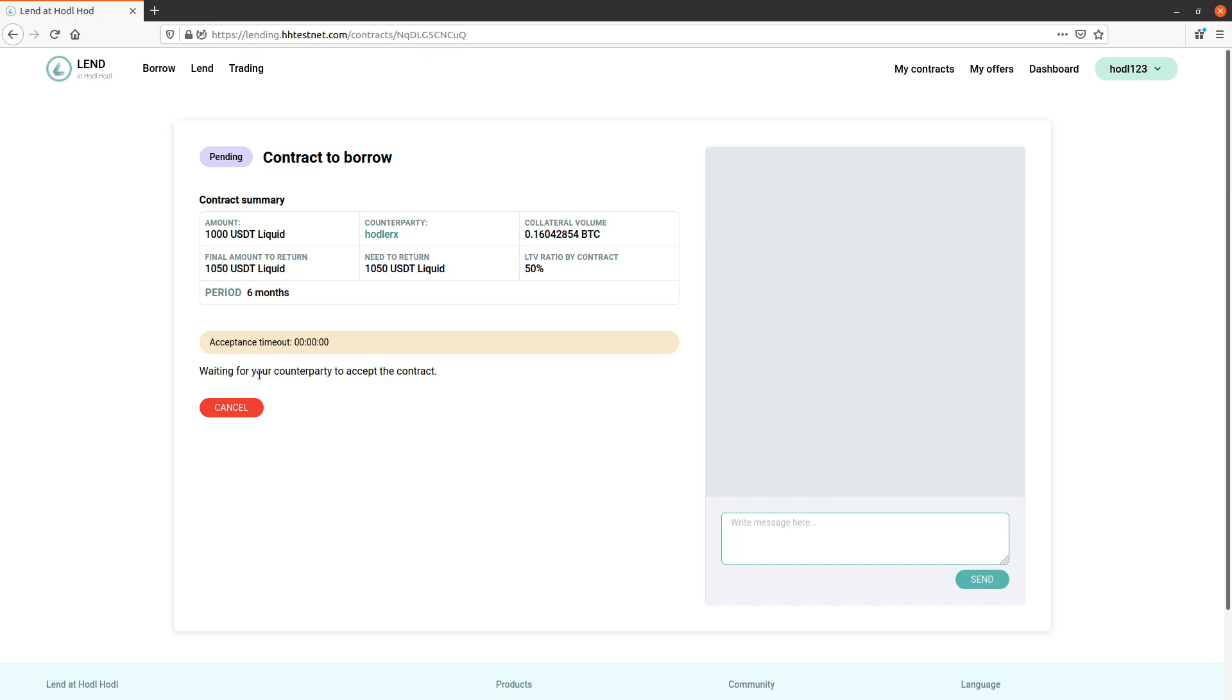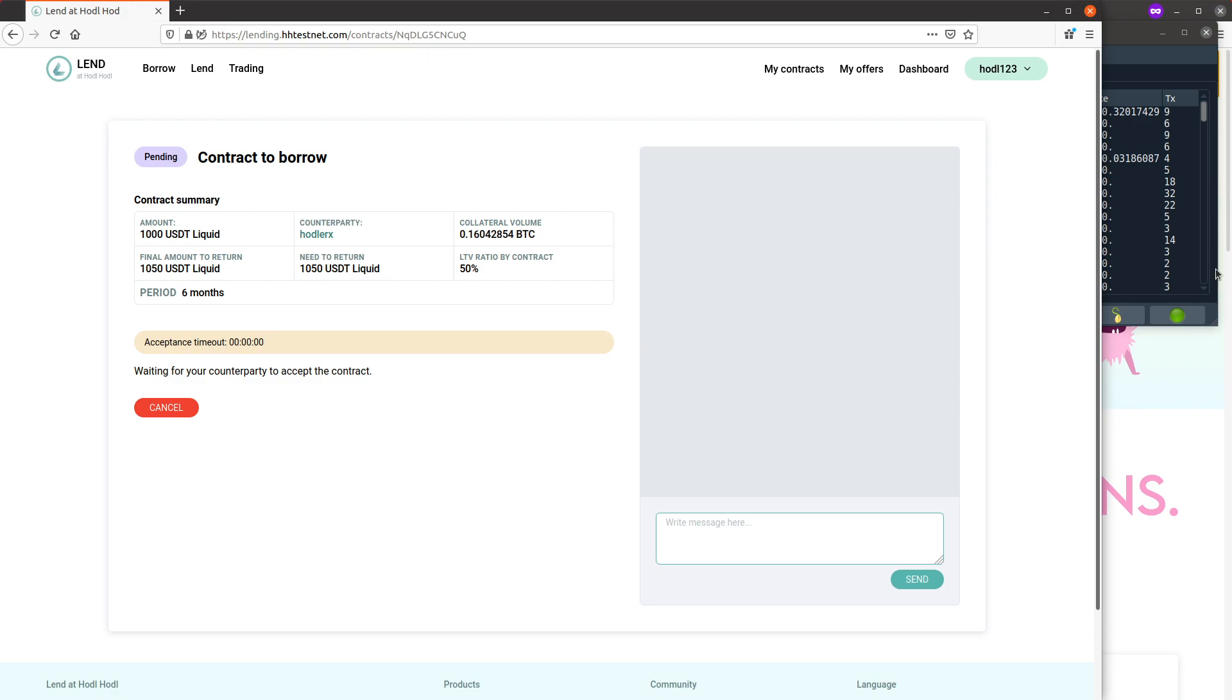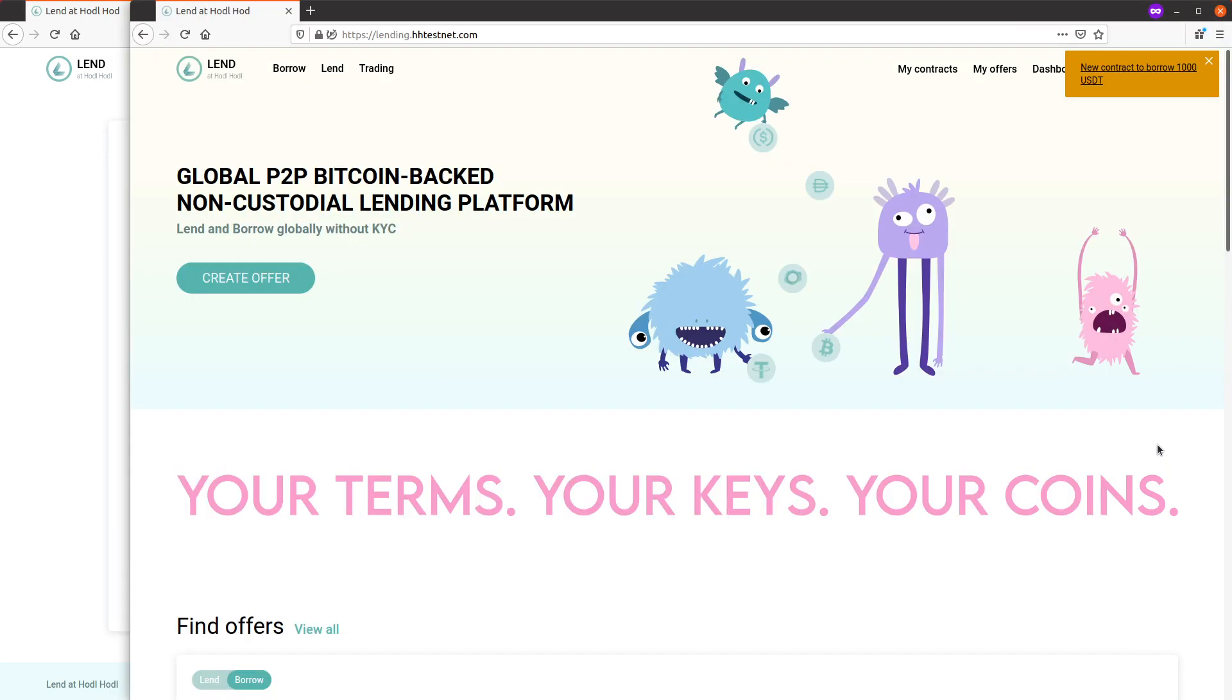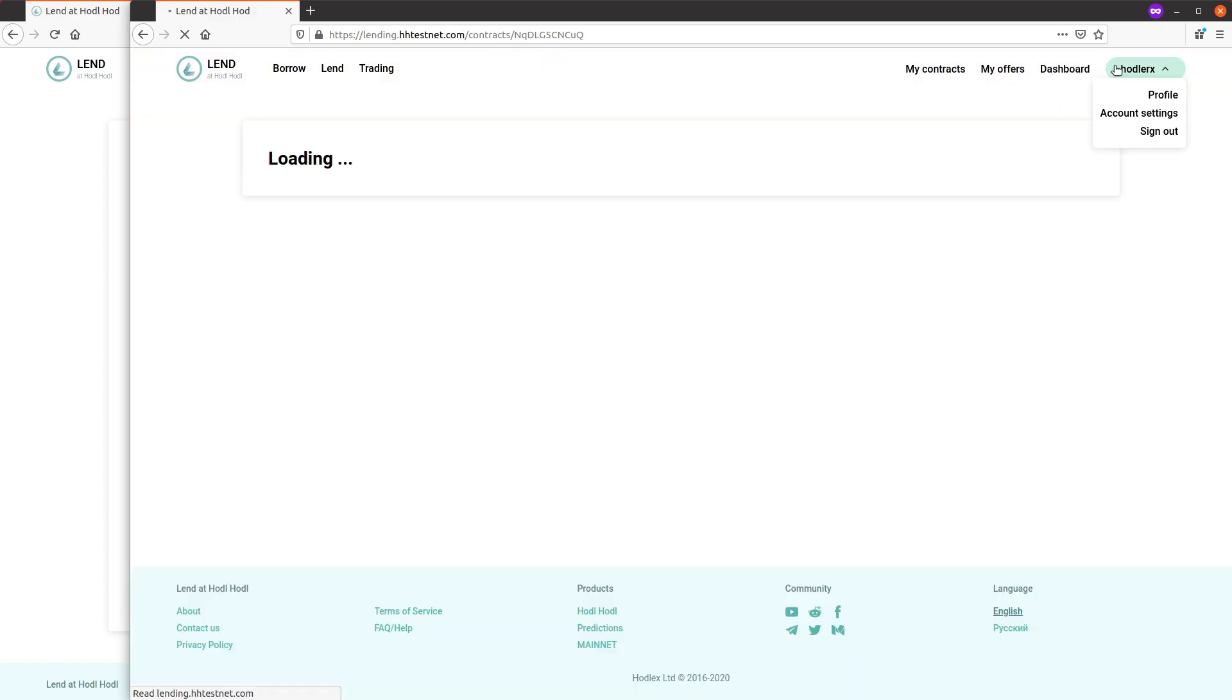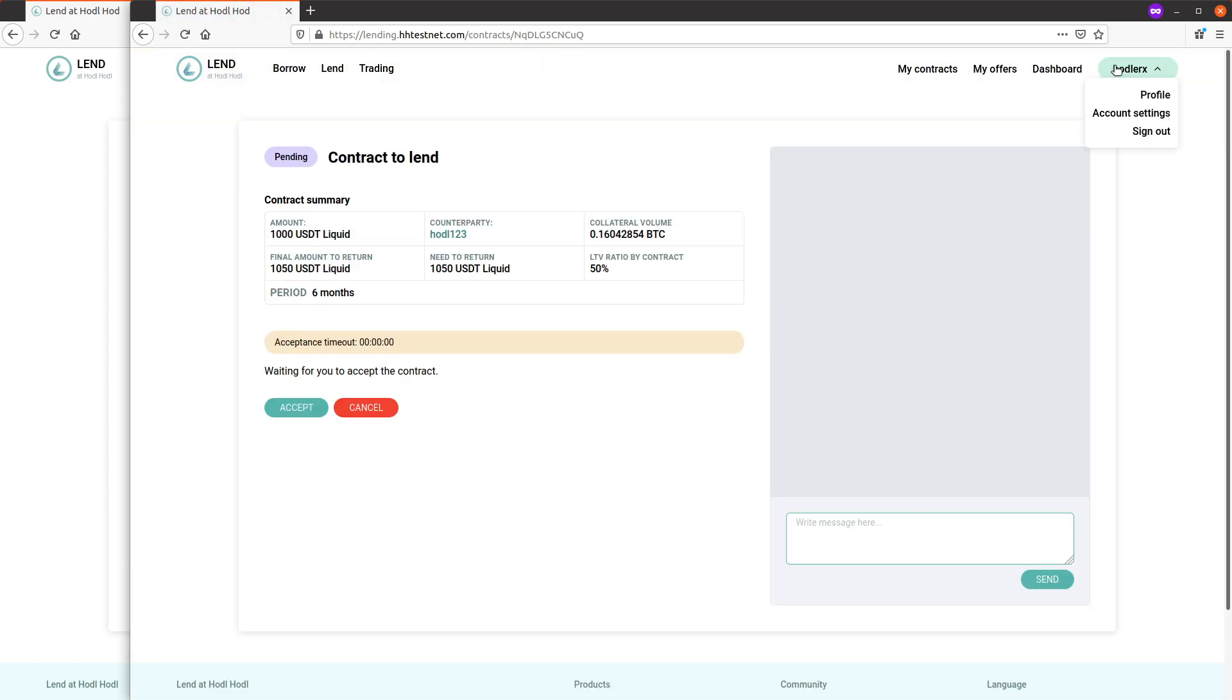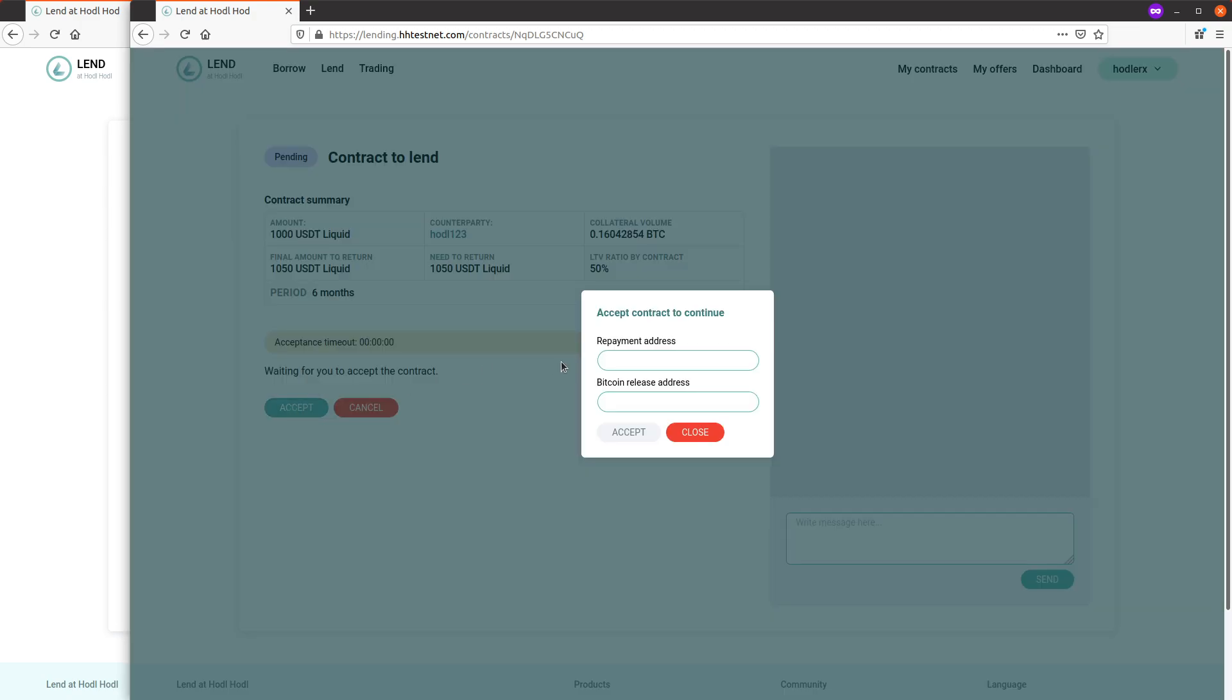Here my counterparty received a notification - contract to lend, pending status, waiting for me to accept it. I click accept. Repayment address - this is how I'm going to be repaid the loan, which is my USDT crypto stablecoin address.